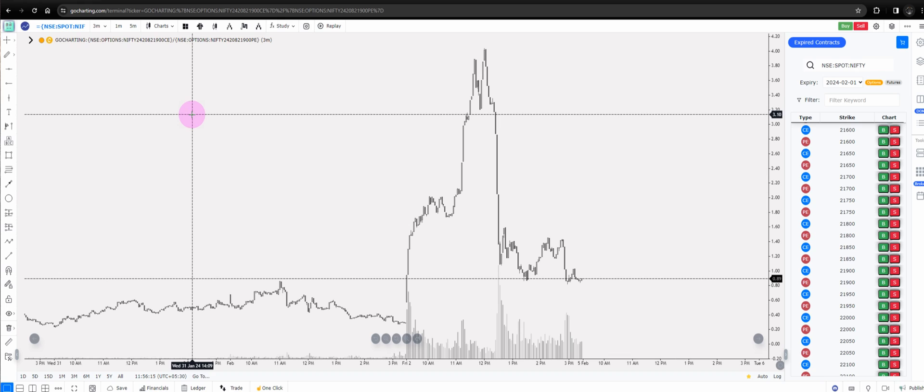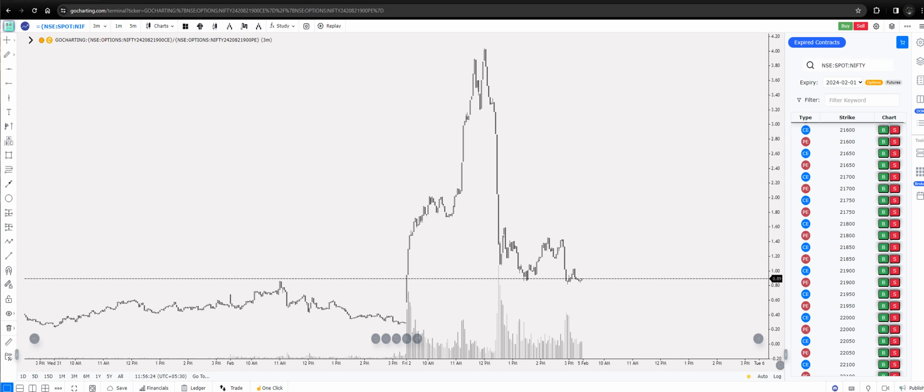Hopefully this video was of some assistance if you are interested in selling options and selling strategies. Until next time, thank you guys, bye bye.